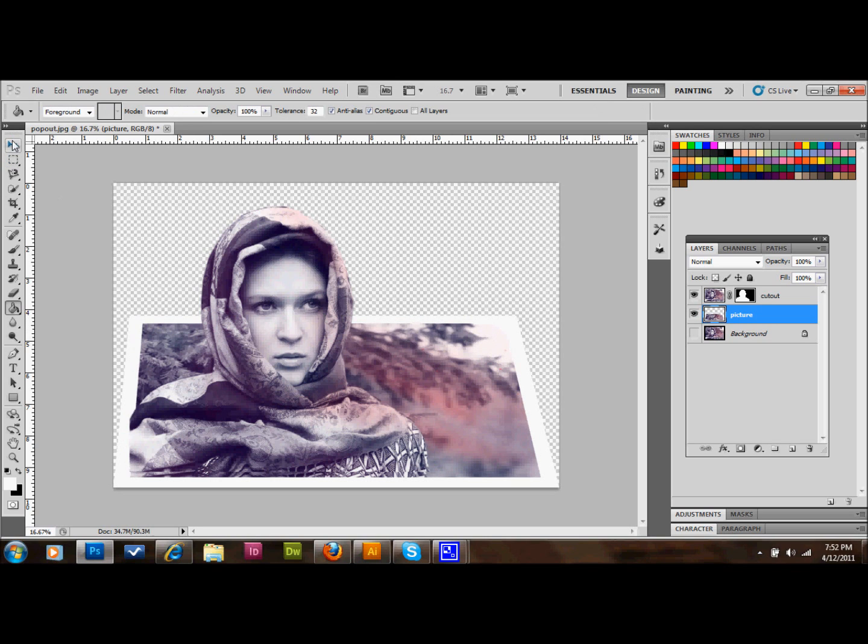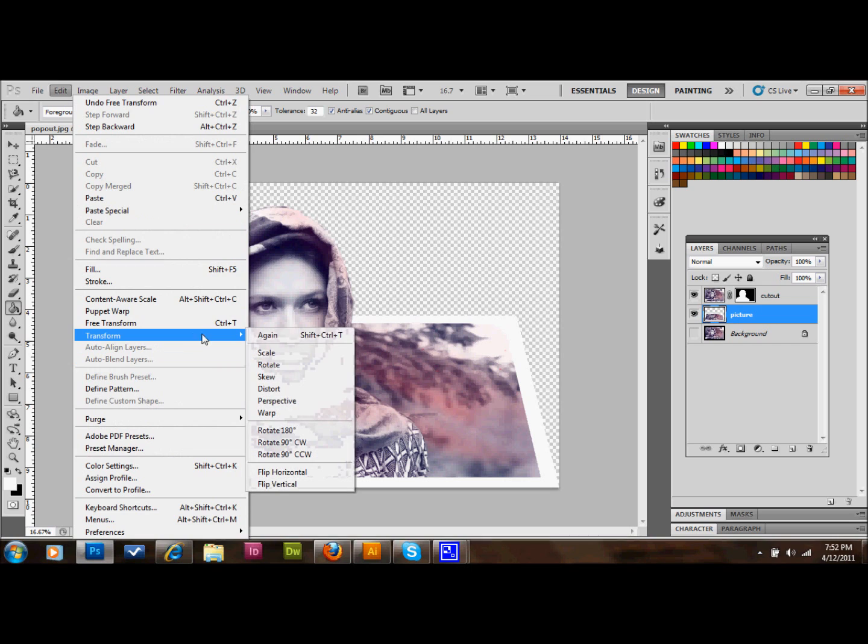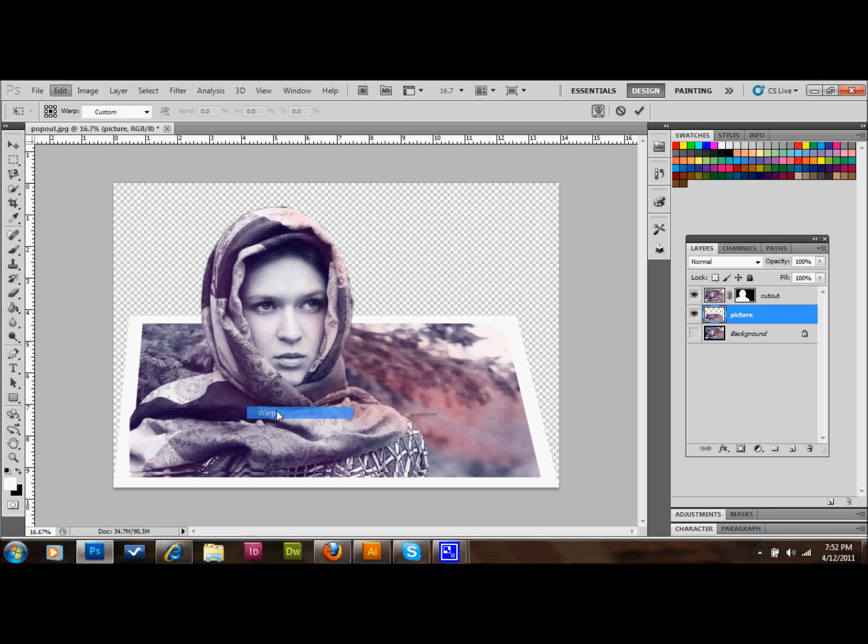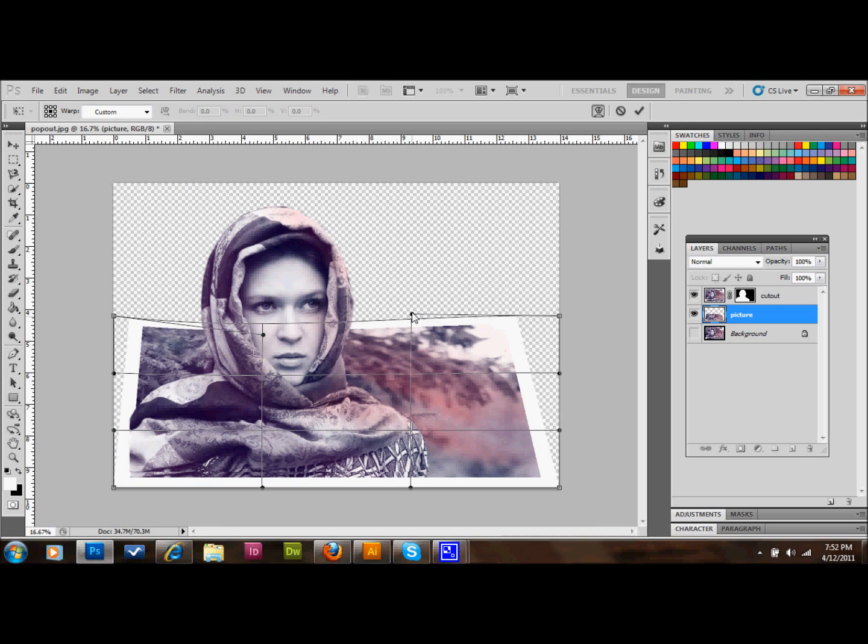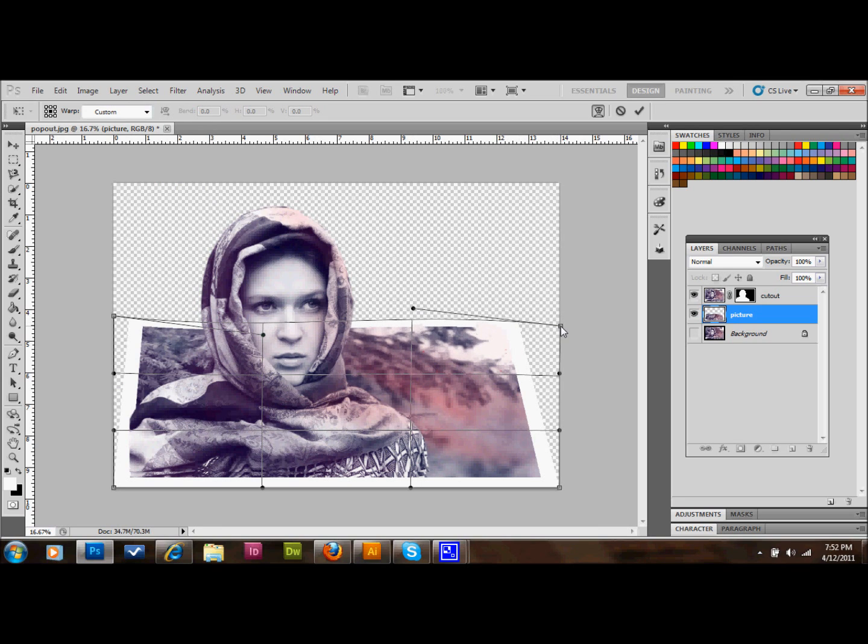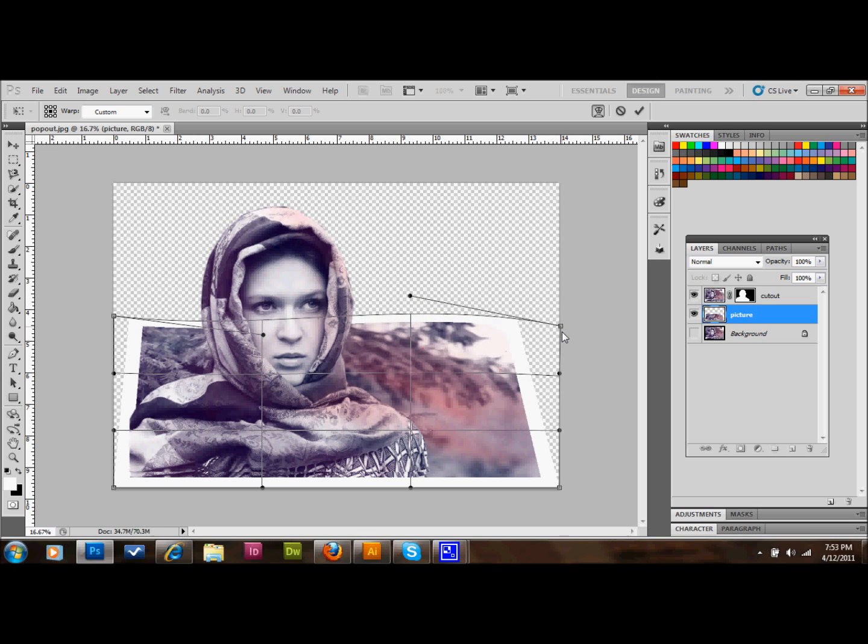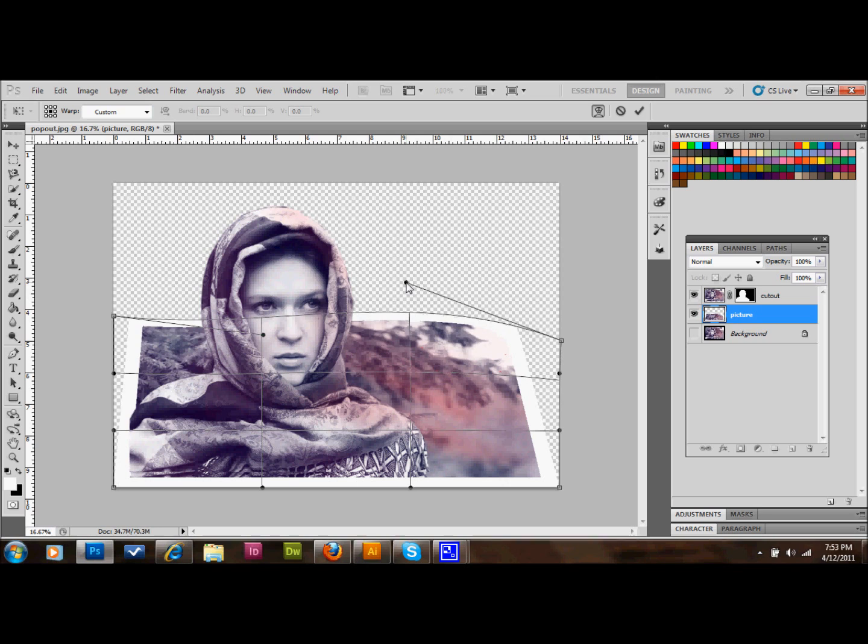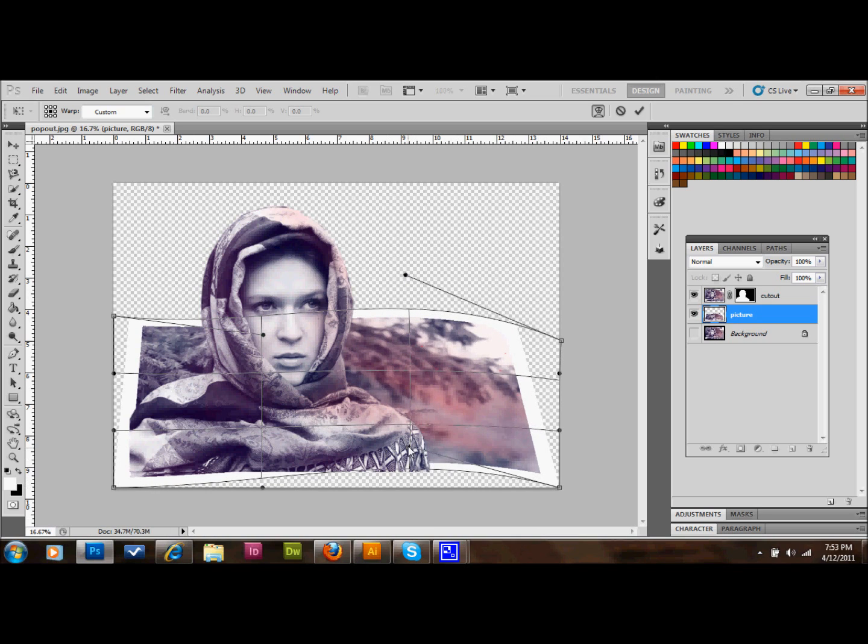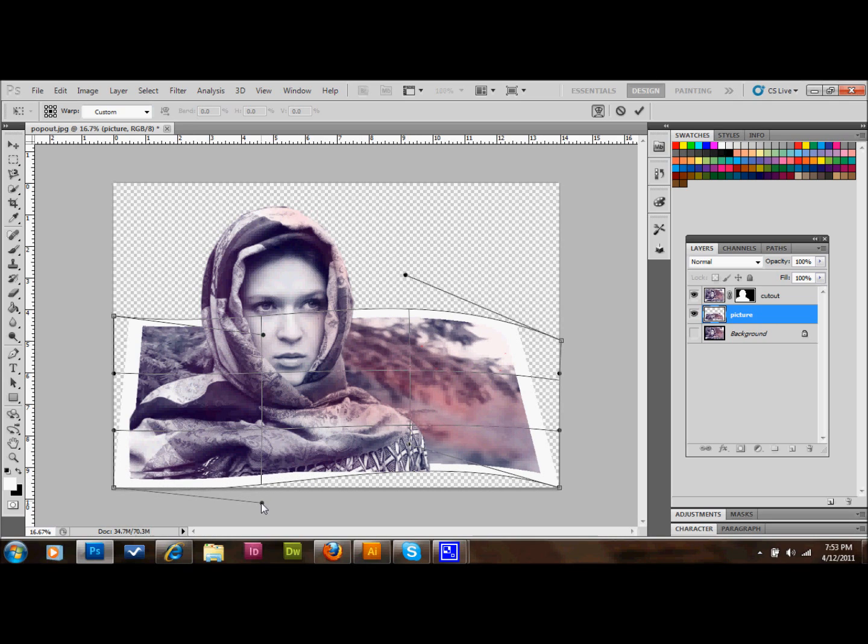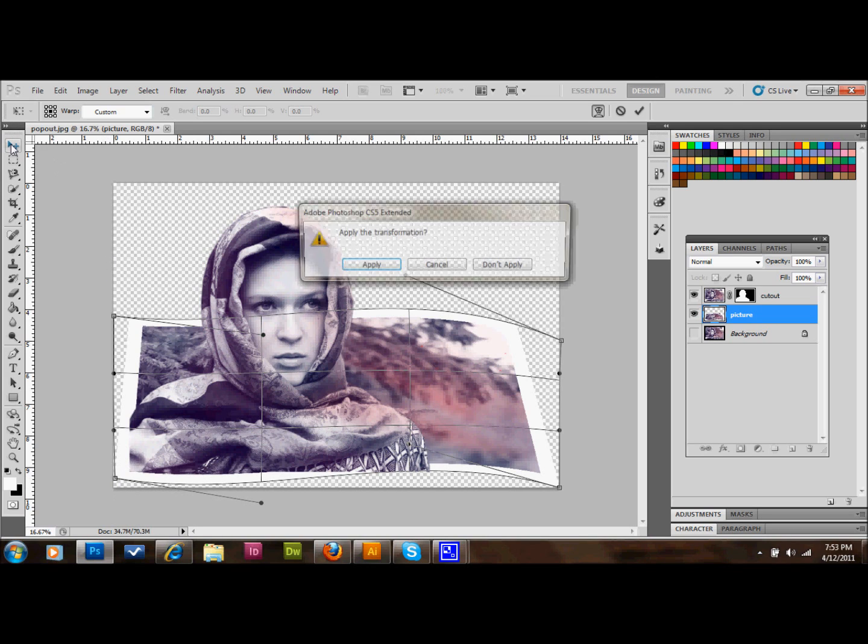If you go up to edit again, down to transform, you can go to warp. And sometimes it's kind of nice to put a little wave in the picture. So you can just kind of mess around with these different anchors a little bit and put a little wave in the picture. And so I'll just do that. And then I'll go ahead and just apply that by clicking on this arrow and select apply.